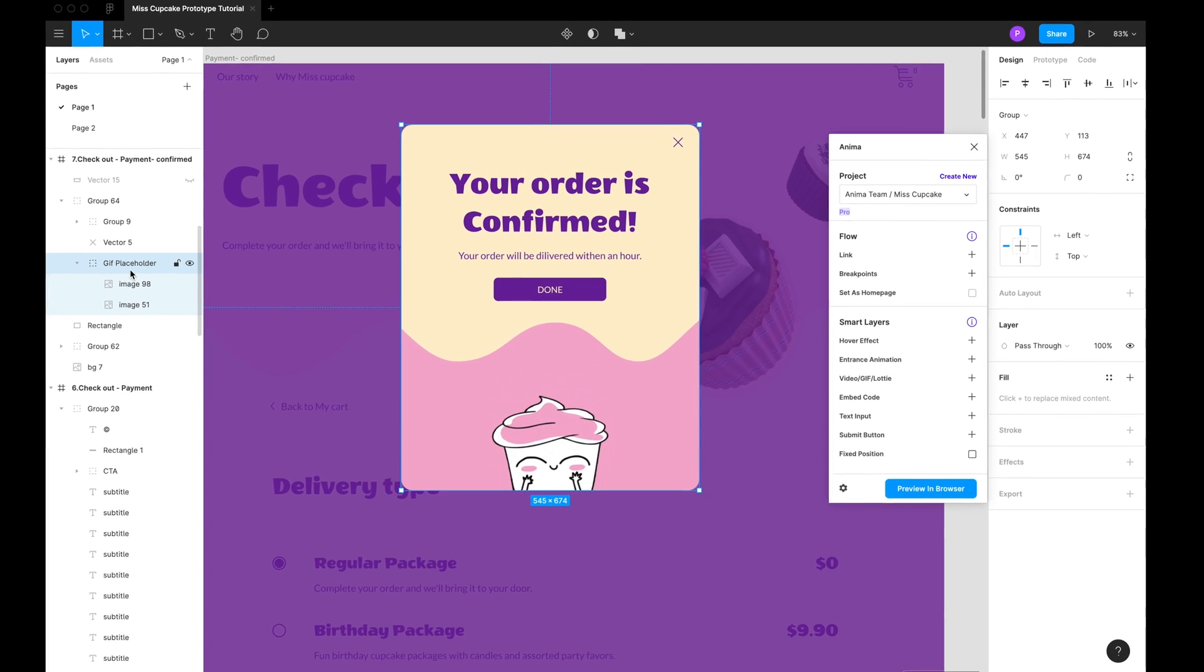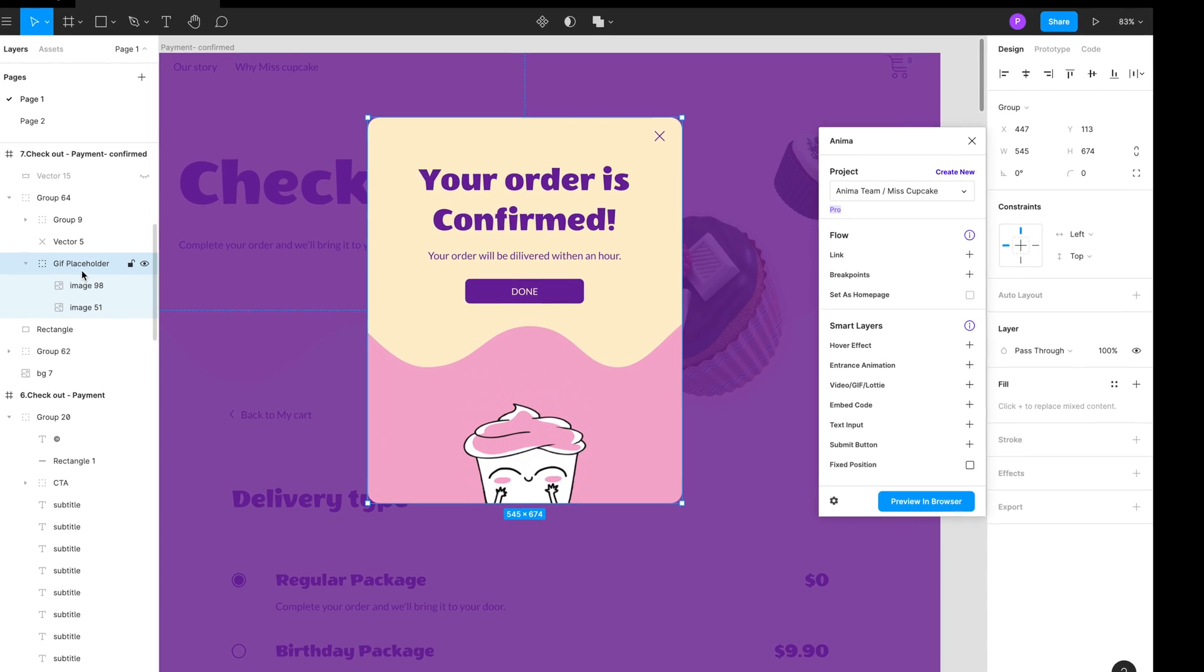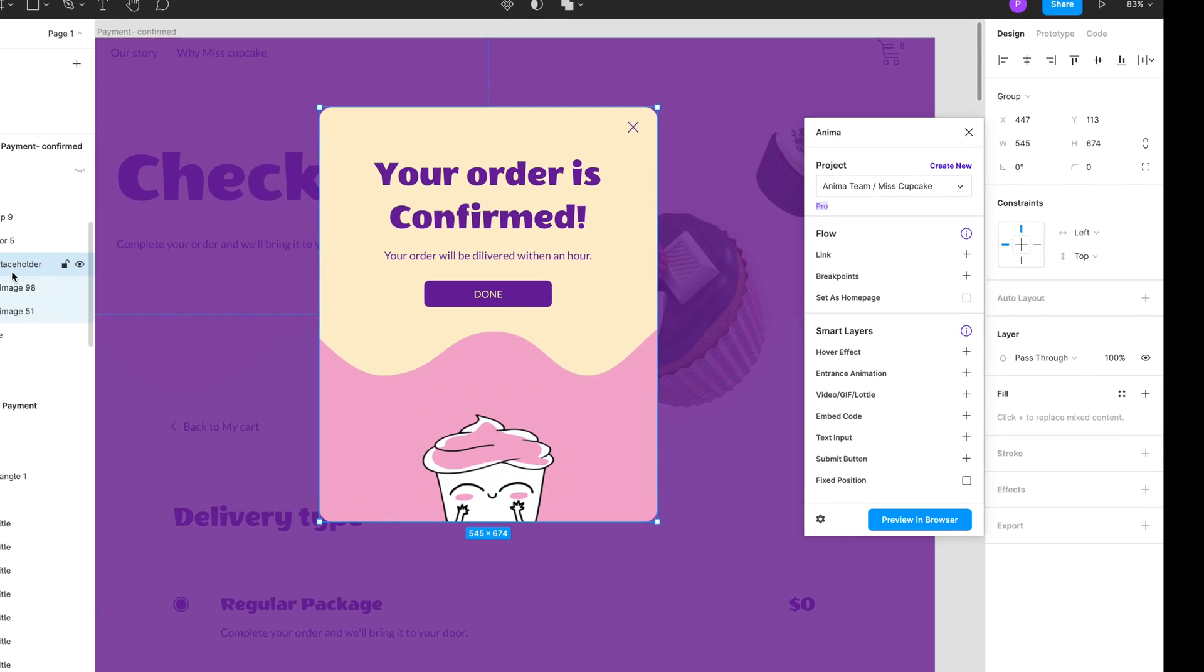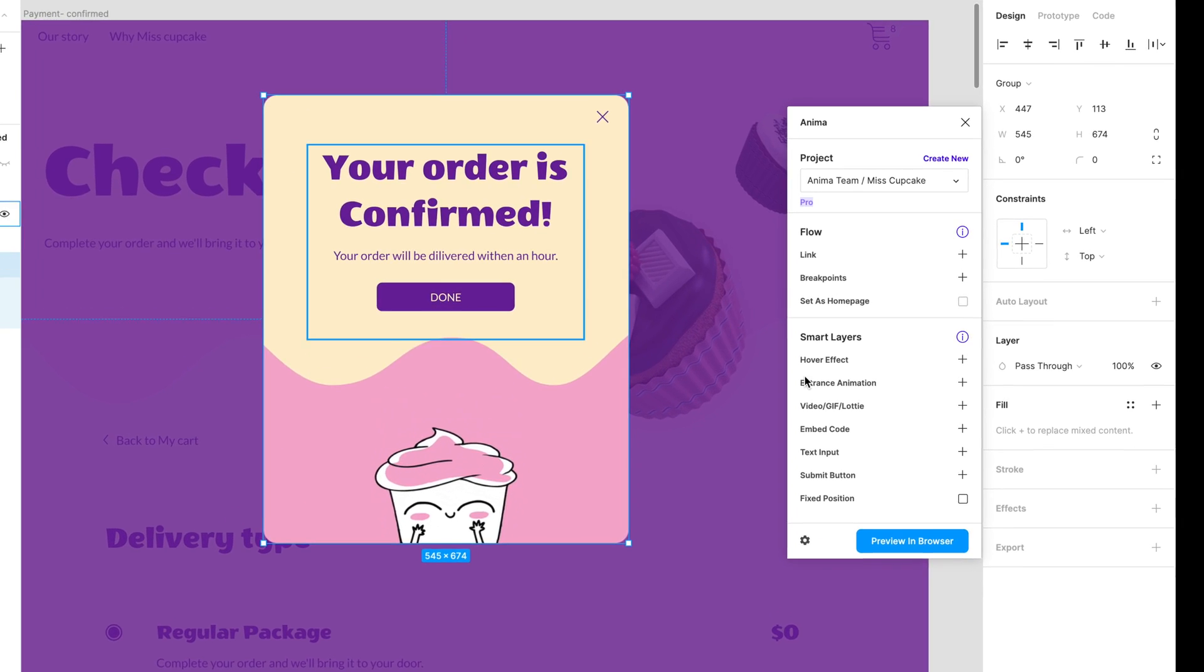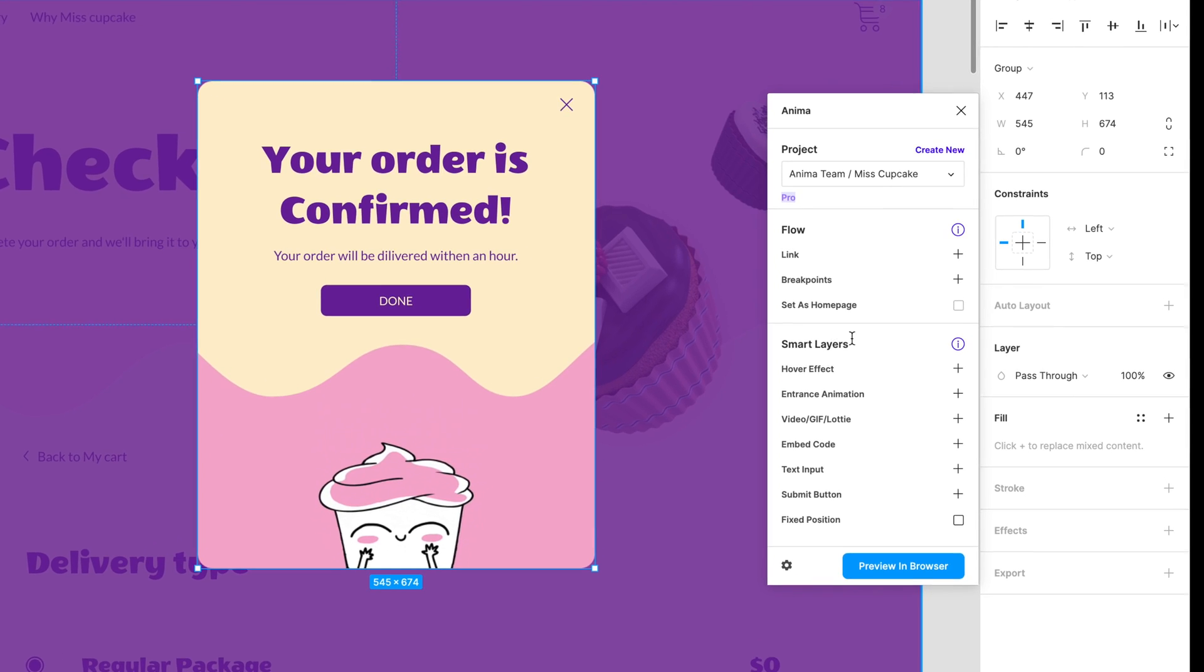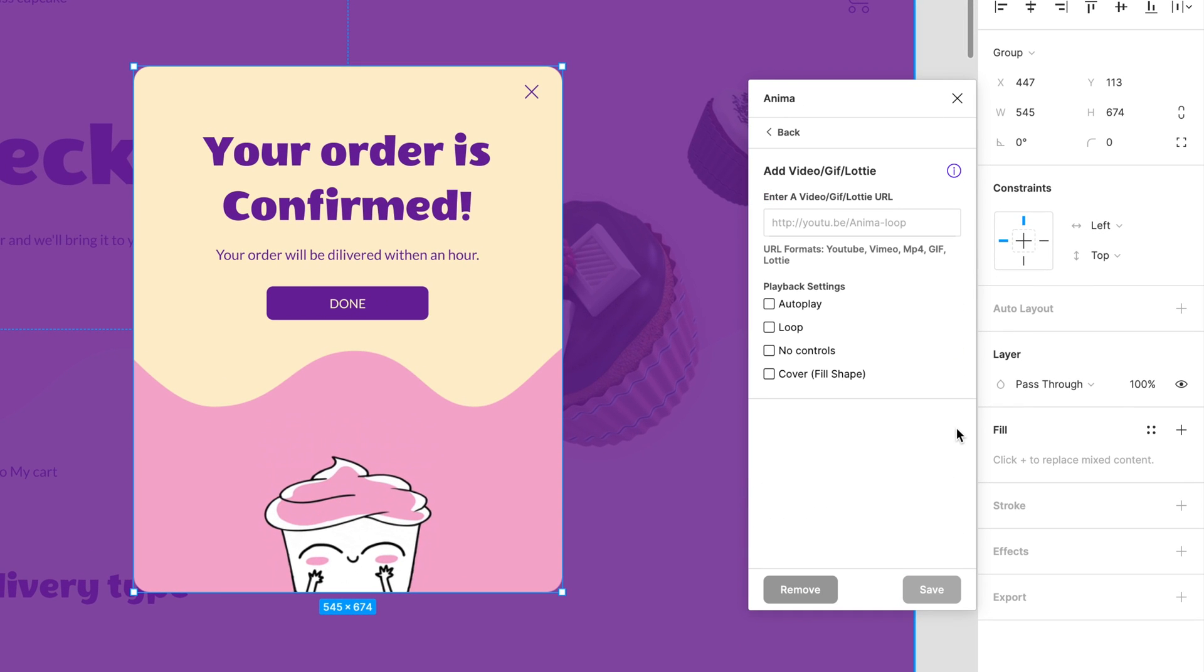While the placeholder is selected, we will go to the Anima panel and select Video GIF Lottie under Smart Layer.